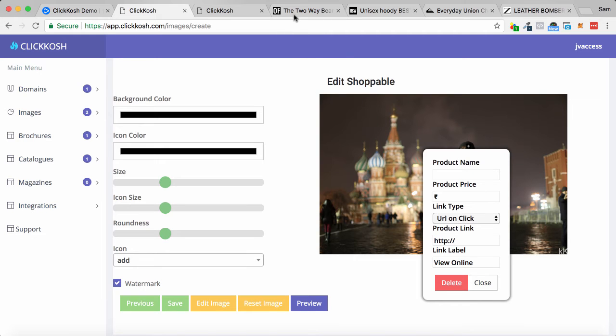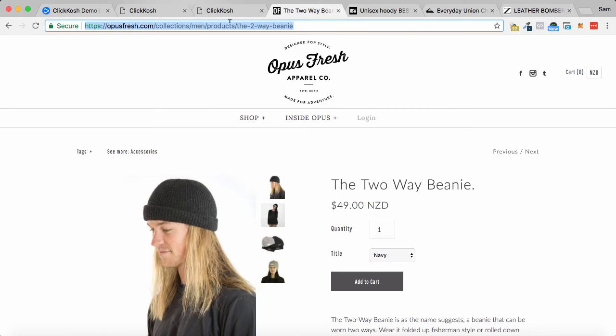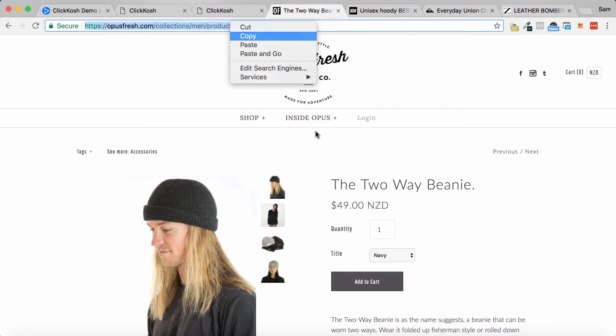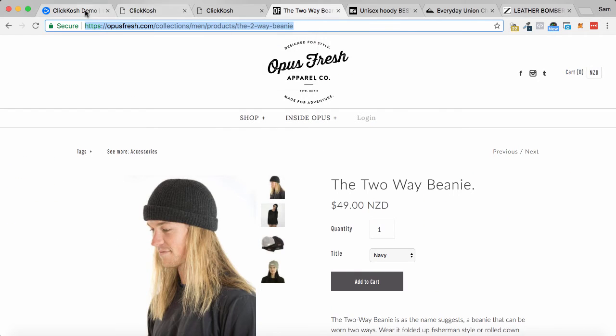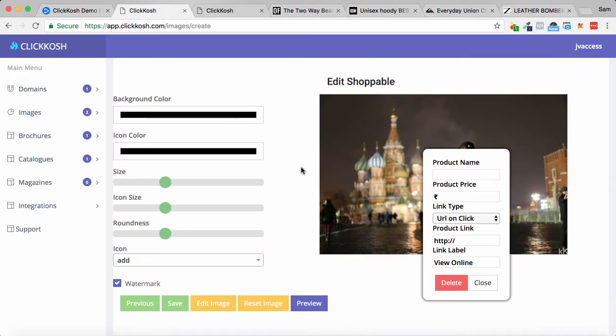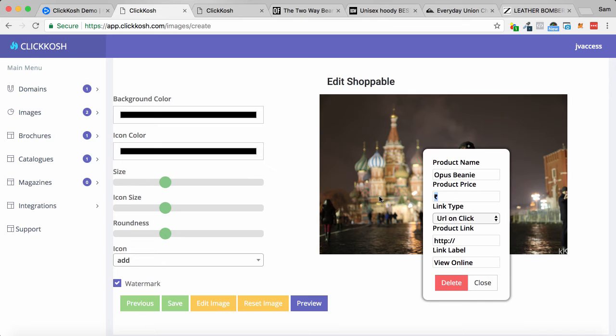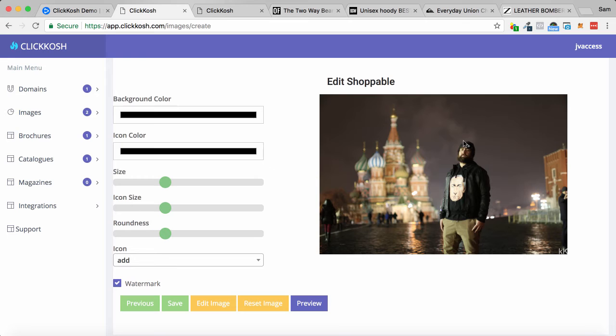So I'm going to go to the website, copy this link here, and I'm going to jump back in here and just say Opus beanie. Product price, I know that's $49, and I'm going to put the URL in there and just close it. Now you can see it's black.